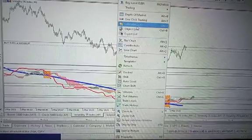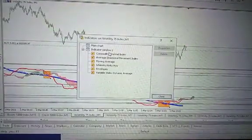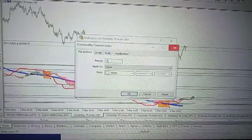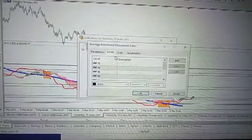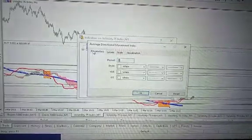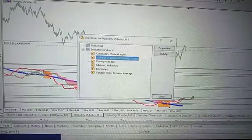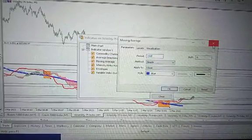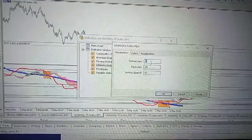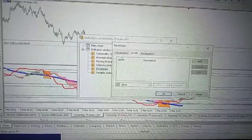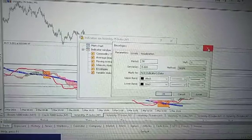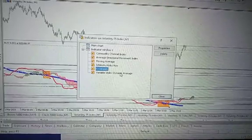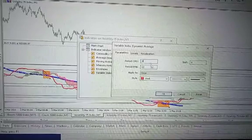Let's look at the indicators one more time. On the main chart you do not have any indicator. On indicator window you have Commodity Channel Index period one, ADX with all these levels and parameter 8, moving average 210 period SMA color blue, Ichimoku 5-25-52, Envelopes with 50 and 5.0 parameters, and Variable Index Dynamic Average.